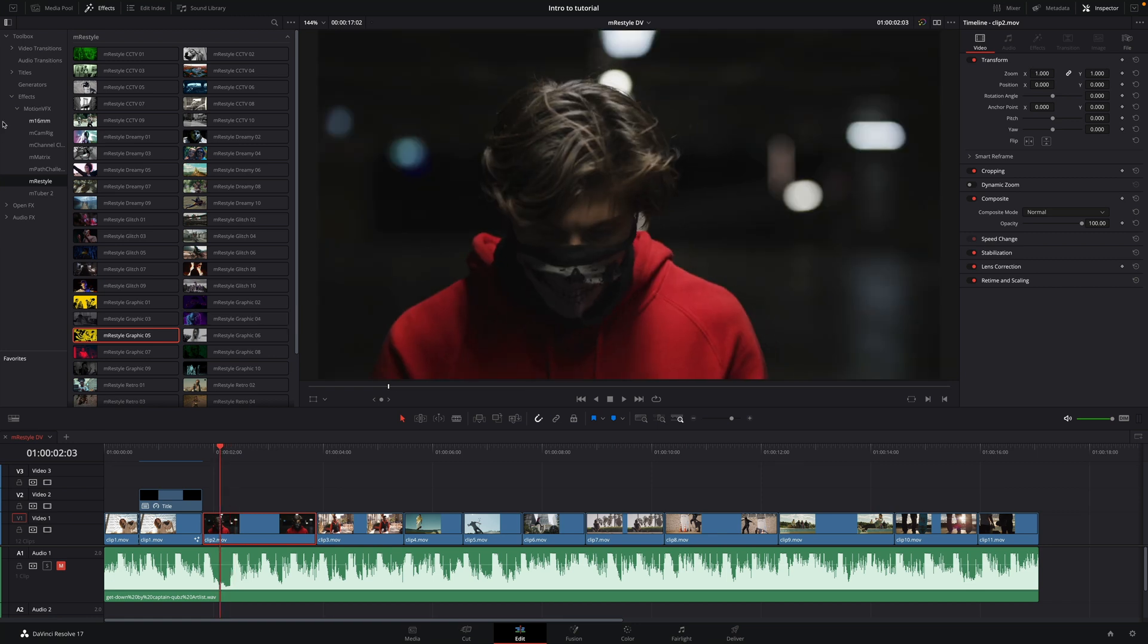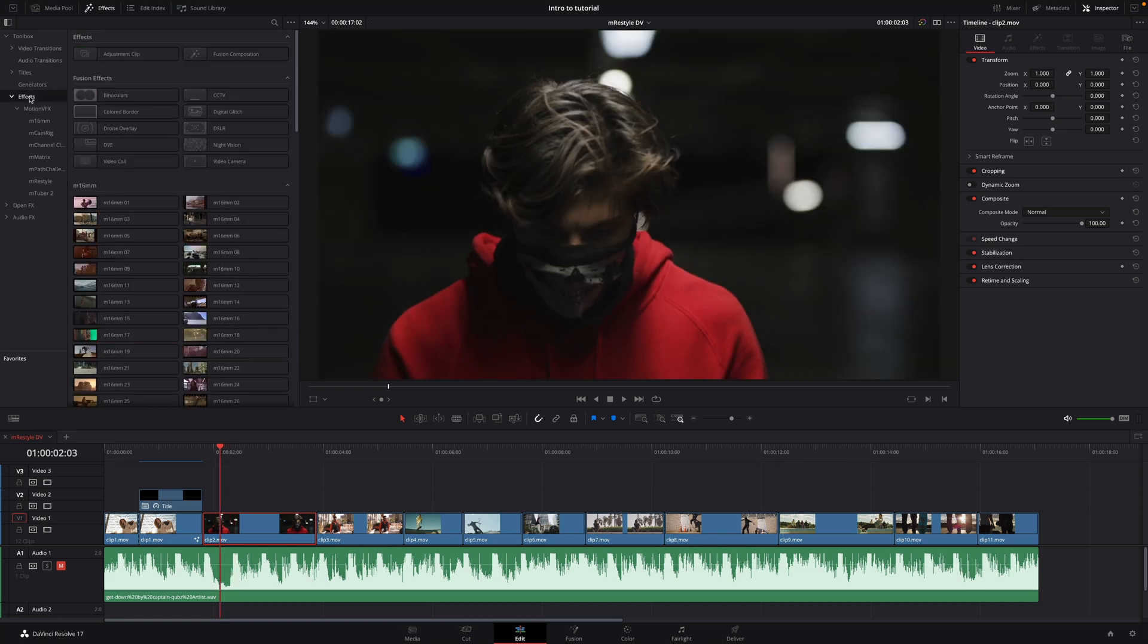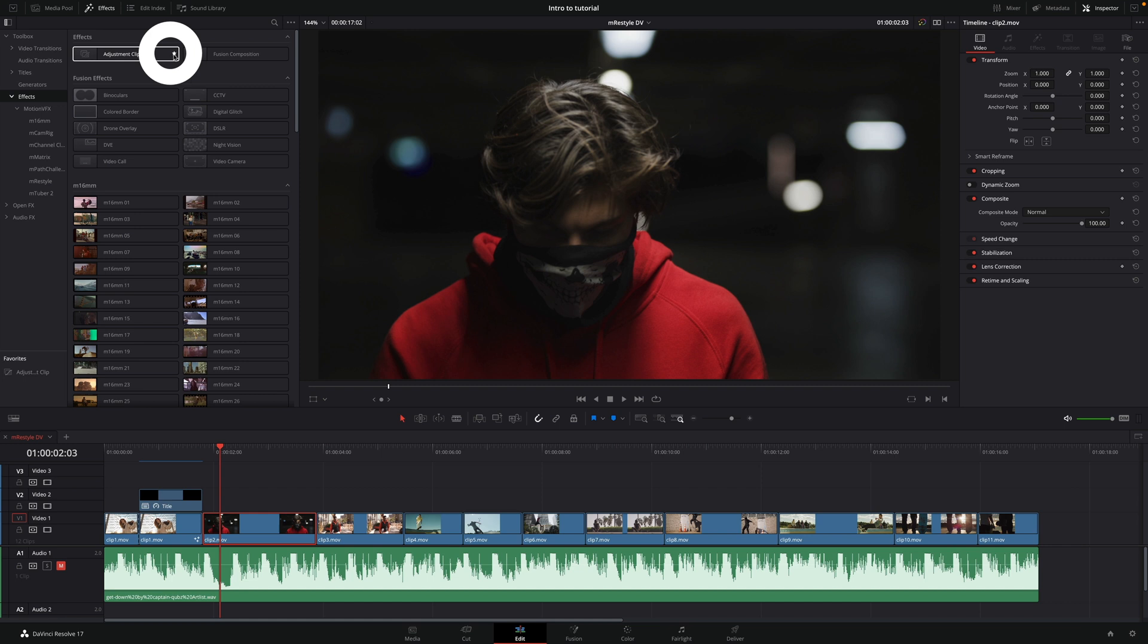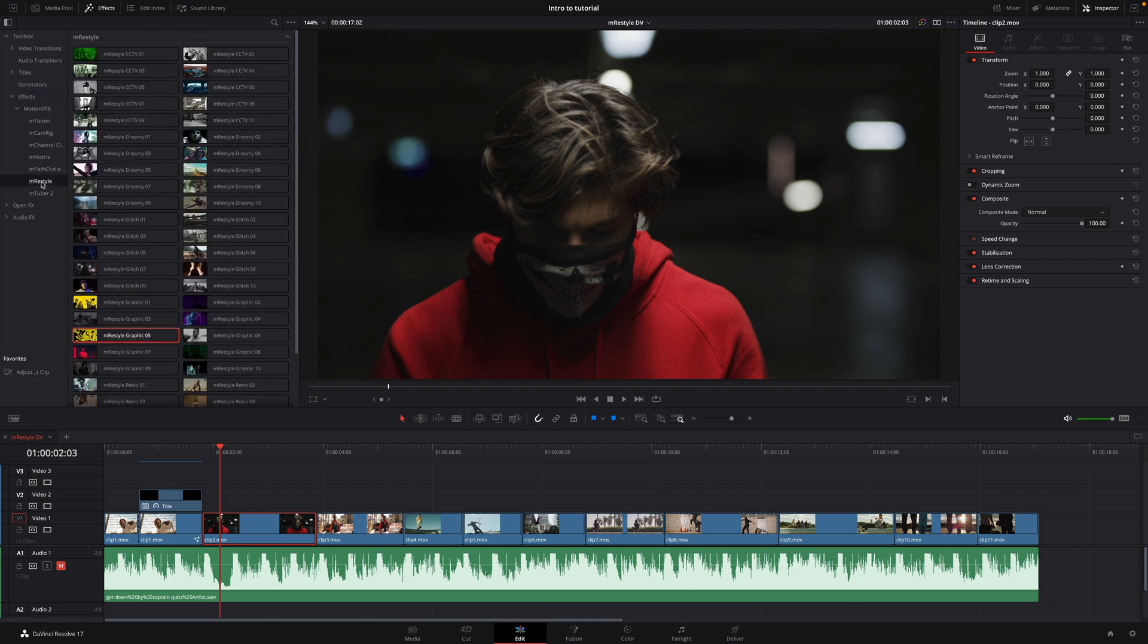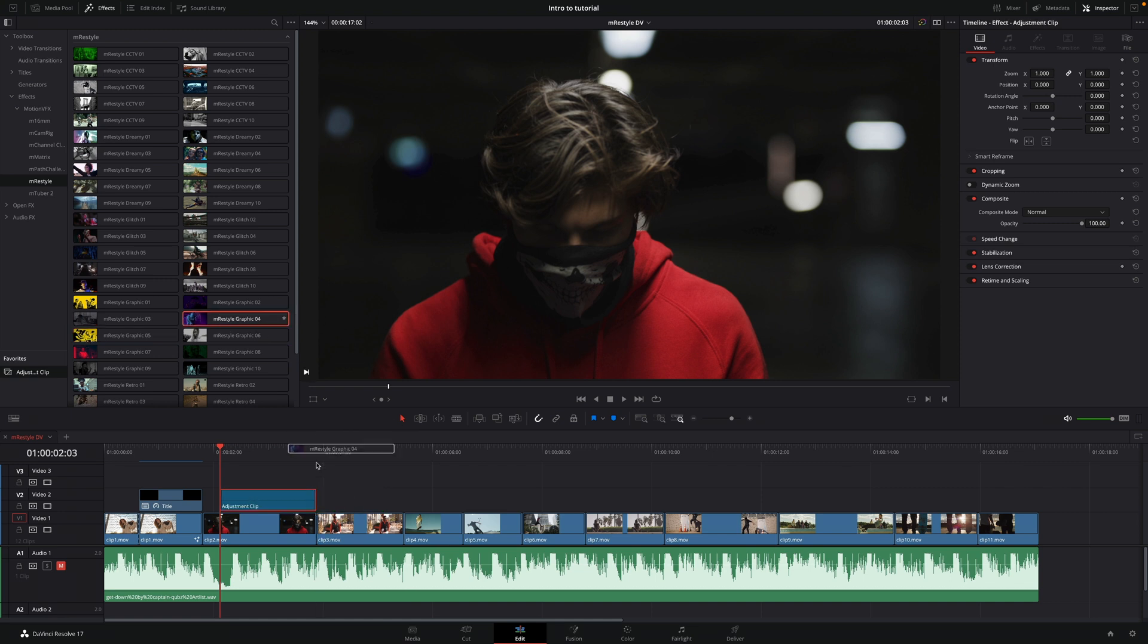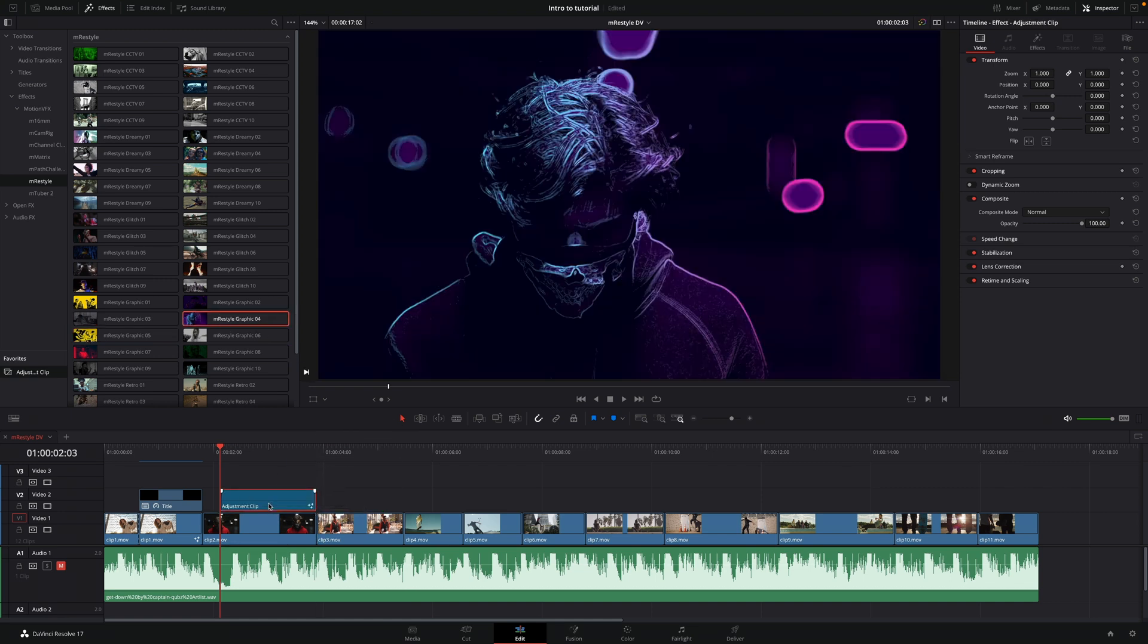As I will use it a lot, a good tip is to set it as favorite by clicking on the star. So I will drag and drop it over my video clip. And this time, I will add the effect on the adjustment clip.